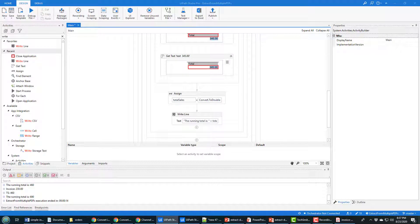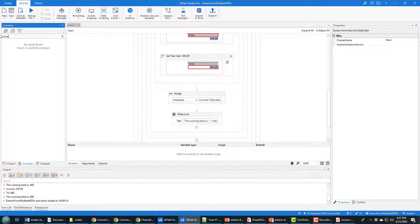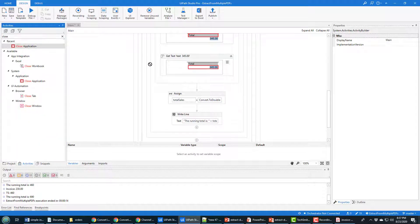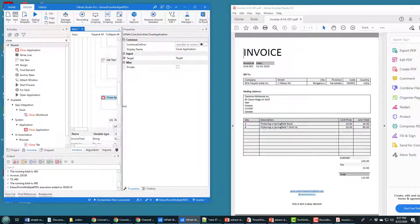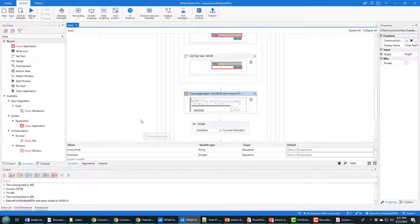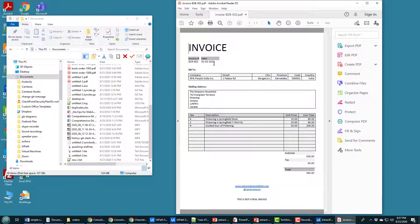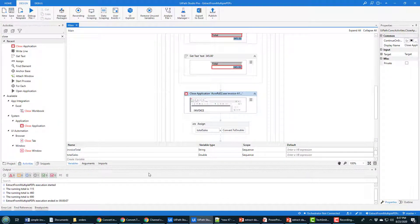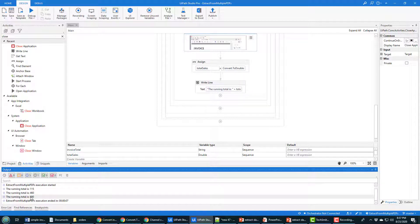One thing I forgot to do was close the application. So I'm going to add a Close Application activity right after I get that text. It wants me to indicate which application to close, so I come over and indicate it's the PDF viewer. I click Control+S to save and then run the file. You can see it closes the file, goes to B2B, closes the file, goes to 3C3. And then when it comes up, you see it's gone through and kept the running total.